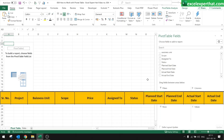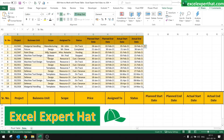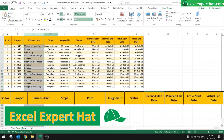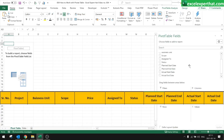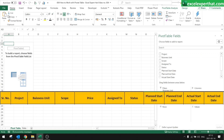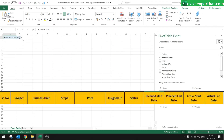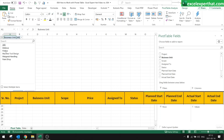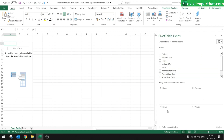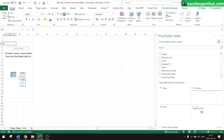We have Filters, Columns, Rows, and Values. Filters: if you like to filter the pivot table — for example, by business unit or scope of work — you need to put that field in the Filters tab. You can then filter things like defense, fixture, machine tool, design, and so on.